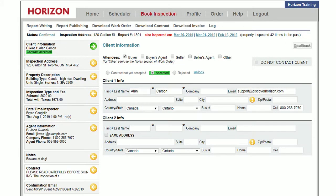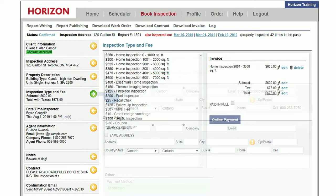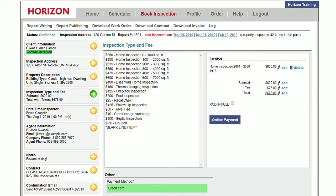With the work order open, click the inspection type and fee tab. Review the invoice for accuracy and then click online payment.